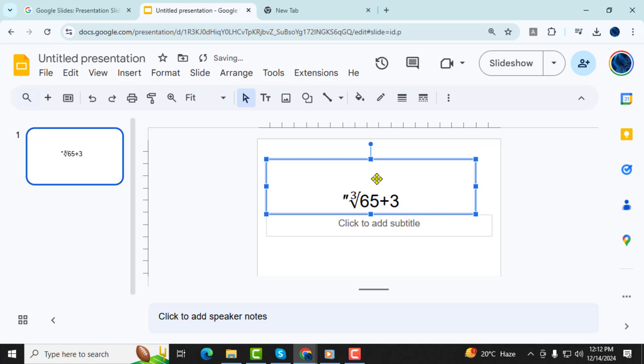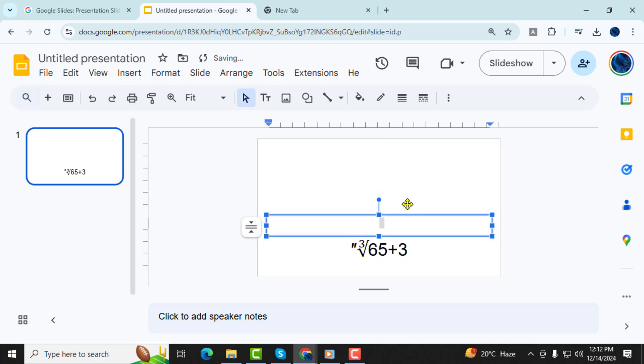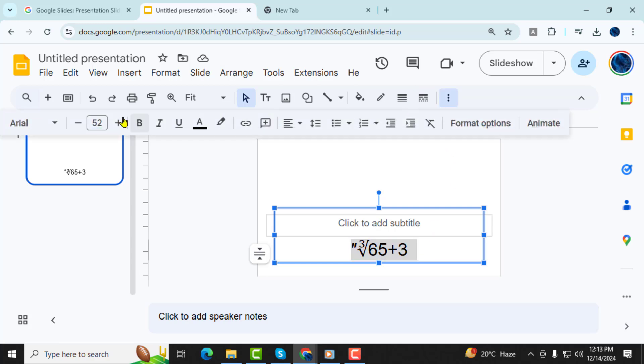Step 8, to adjust the size of the equation, select the text and use the font size drop-down menu or the plus minus buttons on the toolbar to make the text larger or smaller.